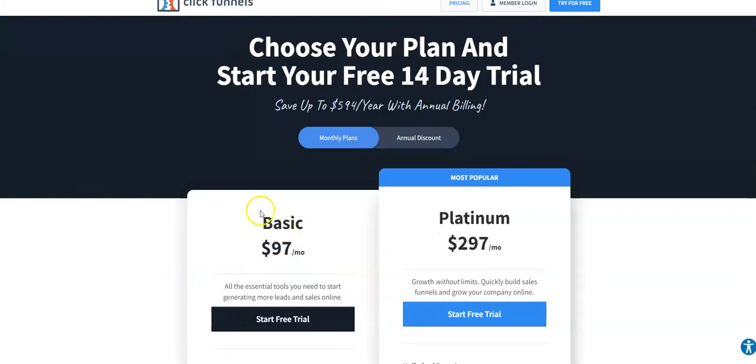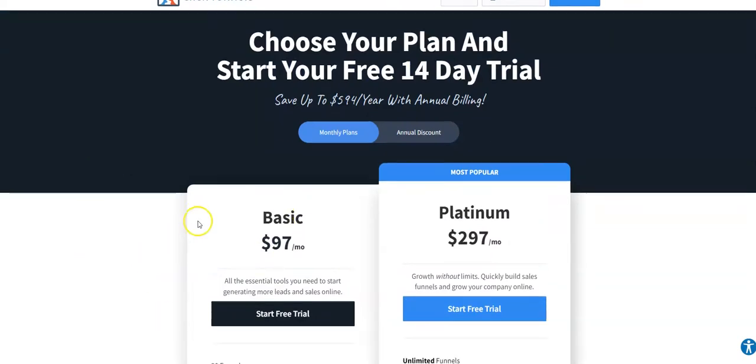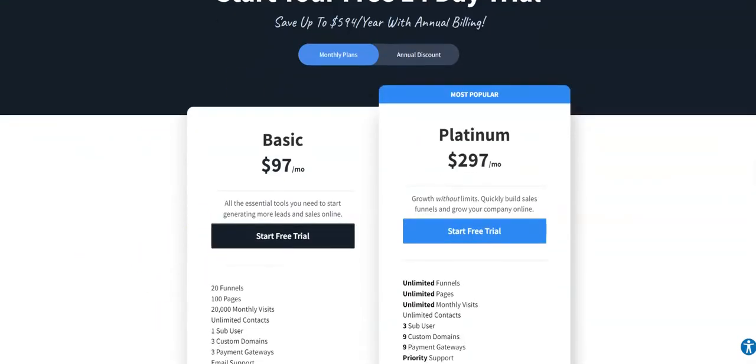Now let's have a look at the ClickFunnels charges. The ClickFunnels basic plan has a monthly charge of $97 a month, and the Platinum plan has a monthly charge of $297 a month.